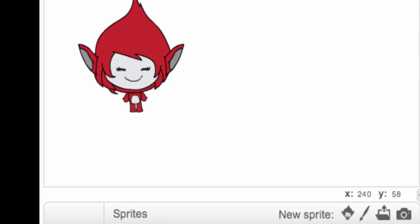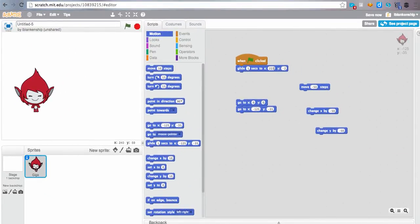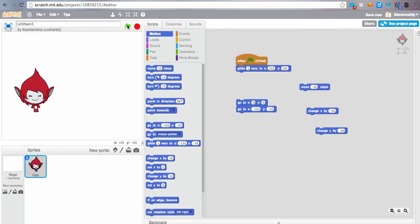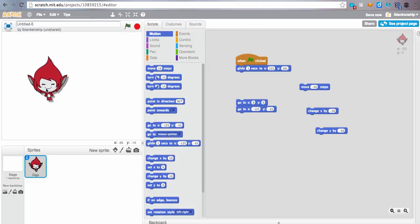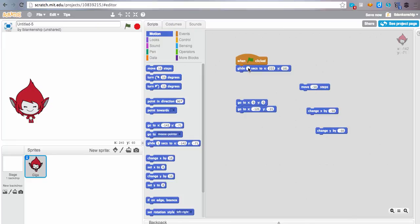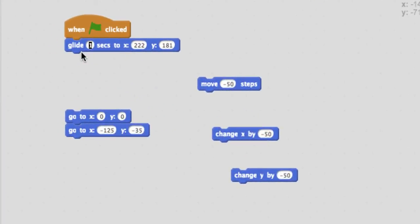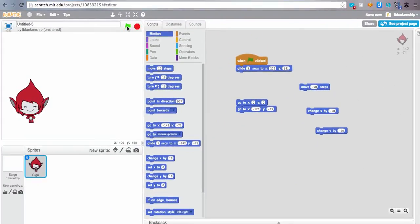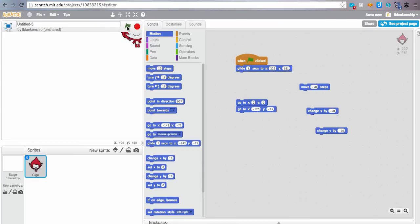So now when I click the flag, she should glide relatively quickly to the top of the screen. Now that was pretty fast. If I wanted her to go a little bit more slowly, I would change the timing. So I might have that take three seconds to get her from one place to another, and then she will glide a little more slowly.